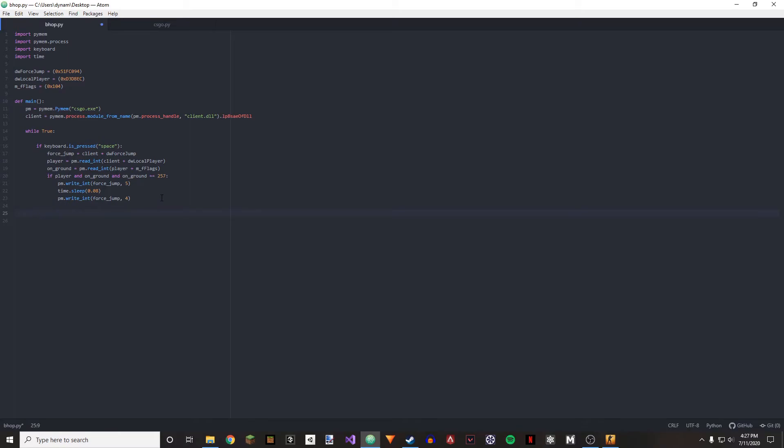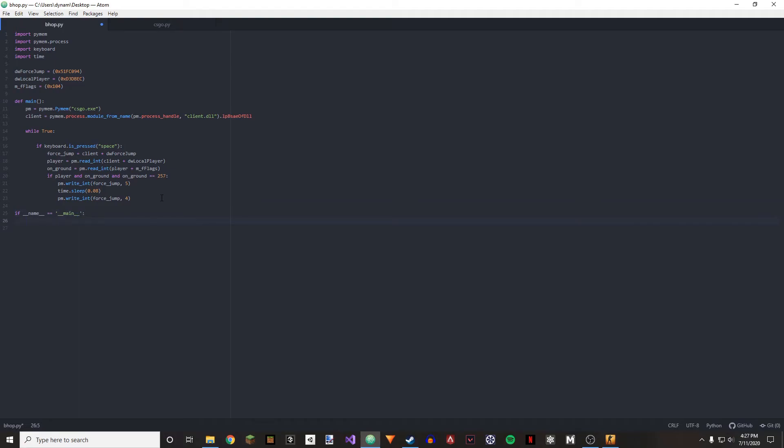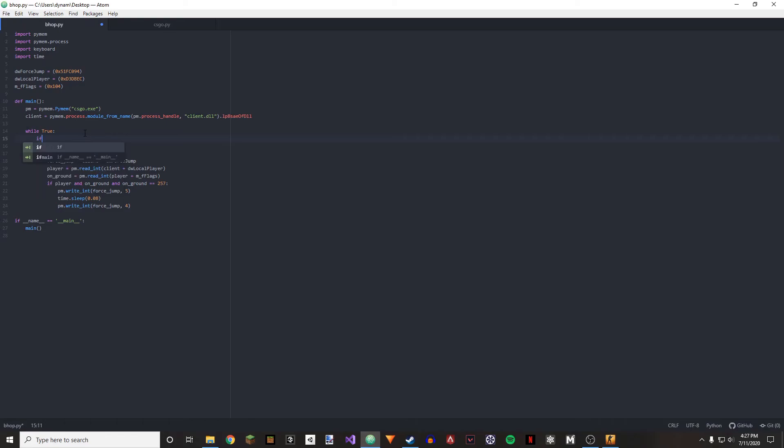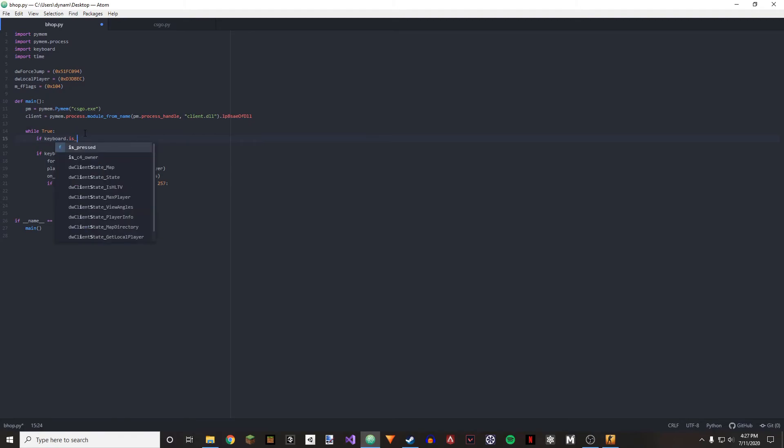And last up, we're going to be making our kill key, so if keyboard, if keyboard dot is underscore press.